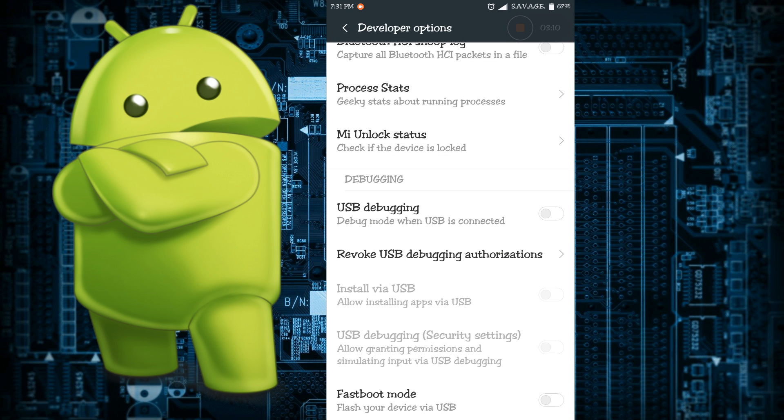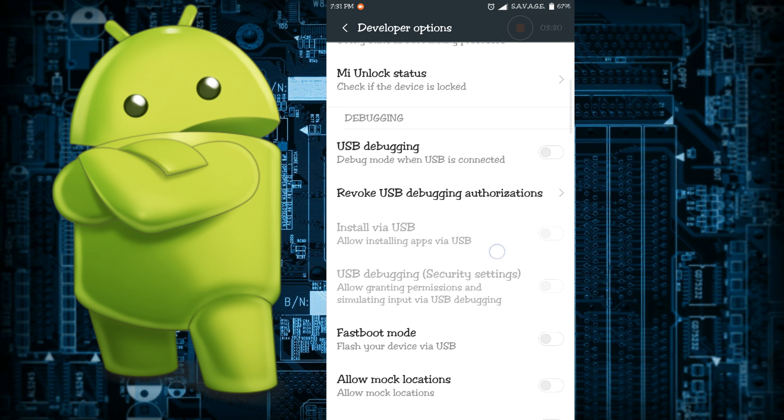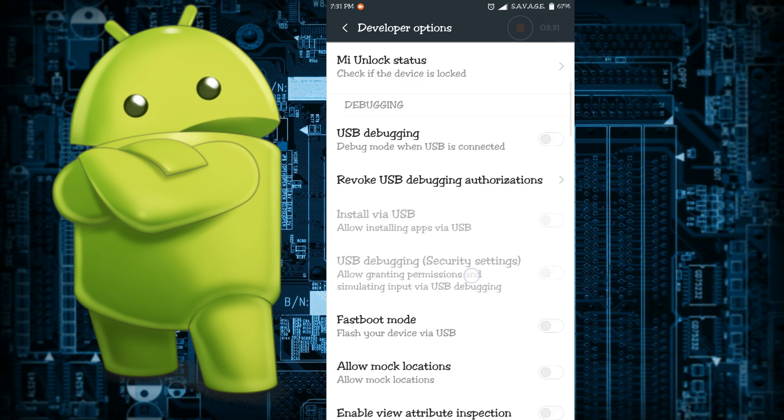Then there's USB debugging and most of the people already know about USB debugging because this allows your phone to communicate over the USB to your computer via the Android debug bridge or the ADB. If you enable this then you will be able to use different things like the DDMS or the ADB commands and everything.